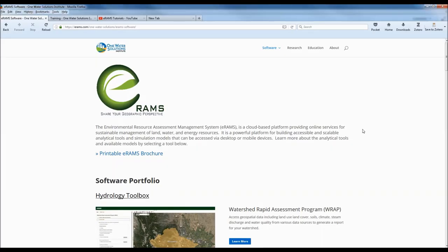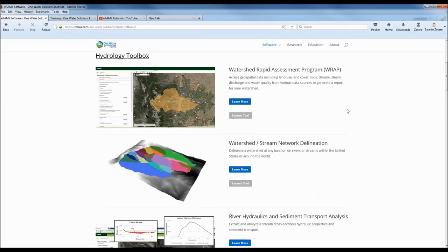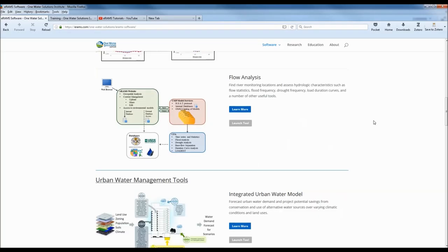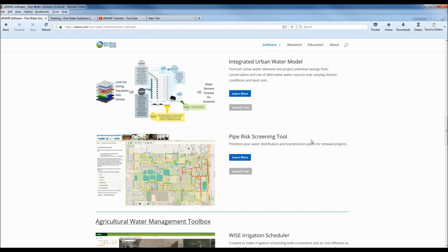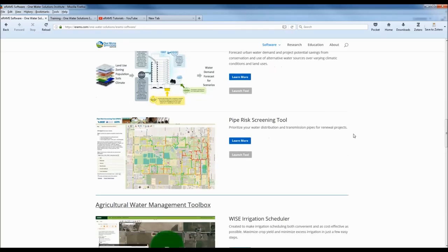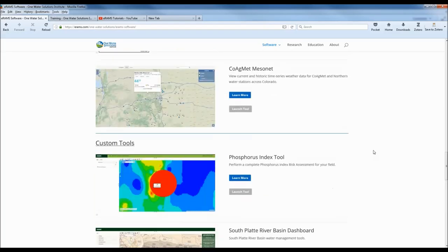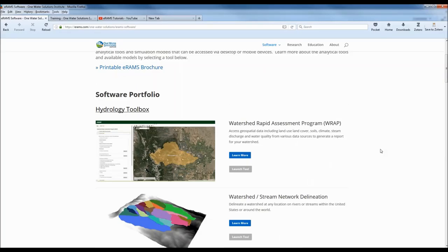If you go to our website at ERAMS.com backslash One Water Solutions Institute, there's a software page that includes a number of tools available for use — open source and freely available — including some hydrology information, a comprehensive flow analysis for any stream gauge information, and urban water tools. Today we're going to be talking about the pipe risk screening tool. There are also agricultural water management tools and GIS platform tools.